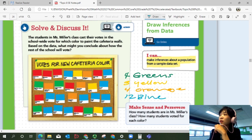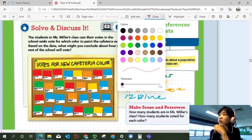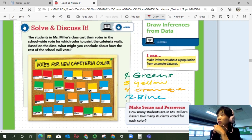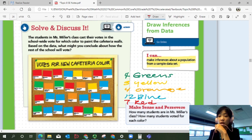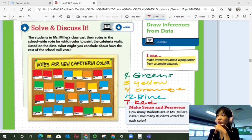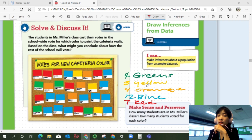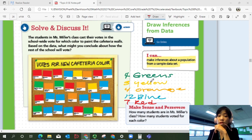And then we have red: one, two, three, four, five, six, and seven — seven red. So to summarize: twelve blues, seven red, four green, four orange, three yellow.